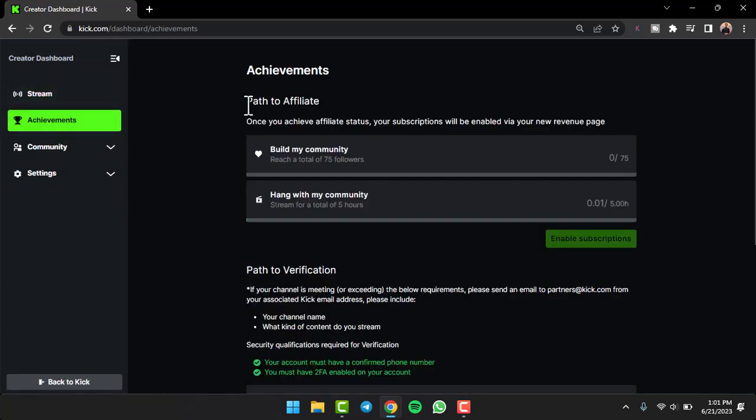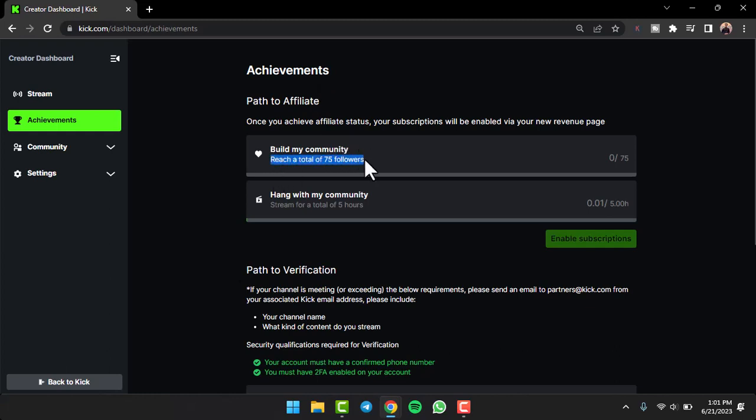Then you can see the option called Path to Affiliate. If you want to unlock the sub button on your Kick account, you'll have to basically complete two different requirements. The first requirement is to reach a total of 75 followers.